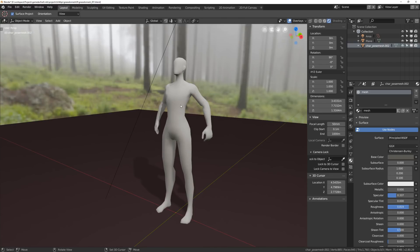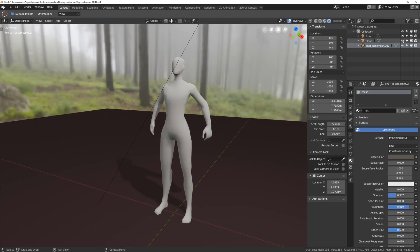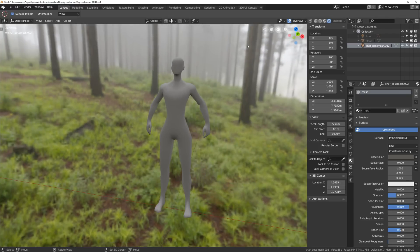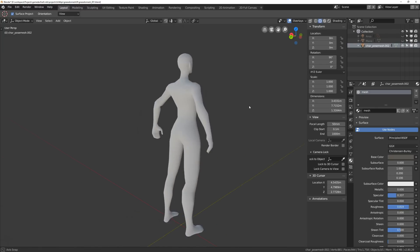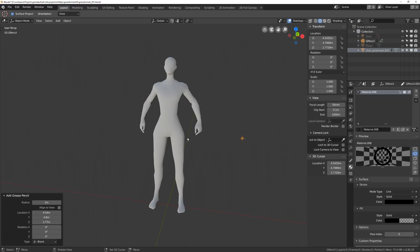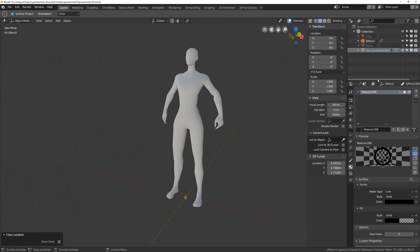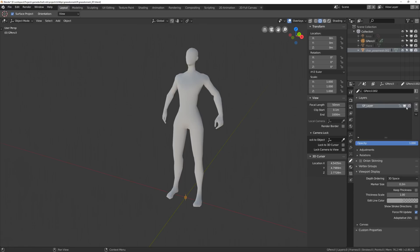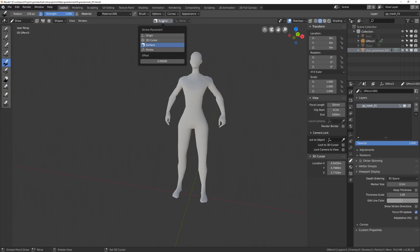I have a character base mesh here — it's very low poly, just for the purpose of showing you this method. I'm going to hide the plane and the area light and go into a different shading preview. I'm not super used to Blender 2.8 and it's a little bit buggy still, so bear with me. I'm going to add a grease pencil blank, put it to zero zero zero, create a new layer and call it GP Mesh 01.